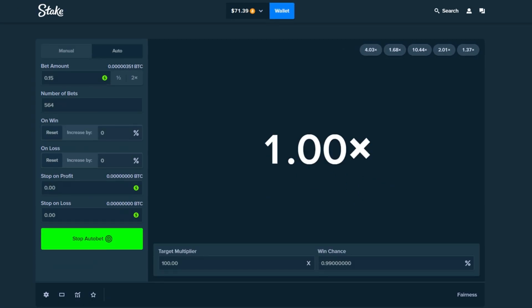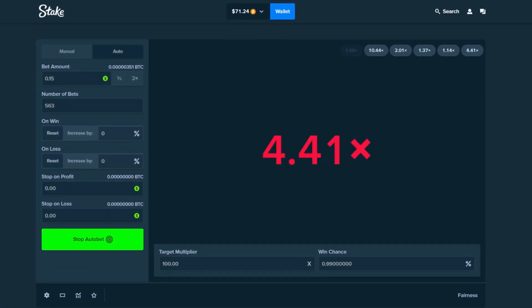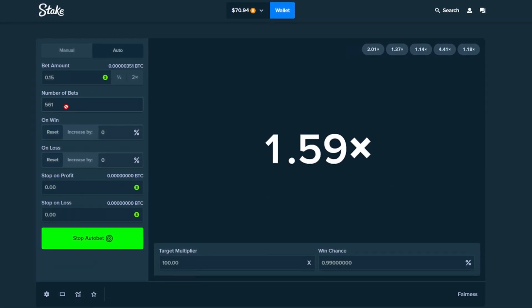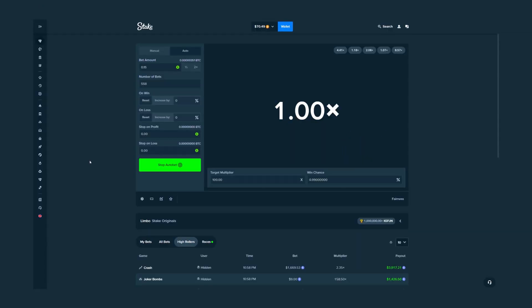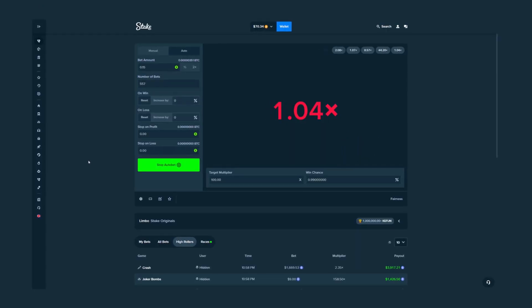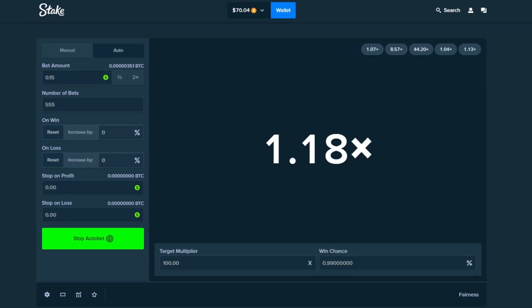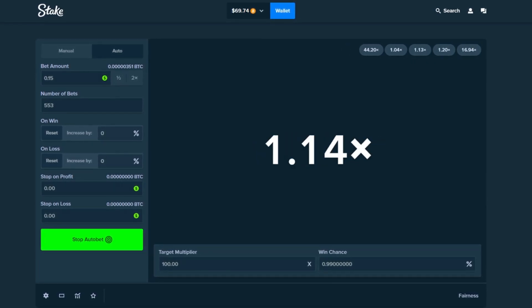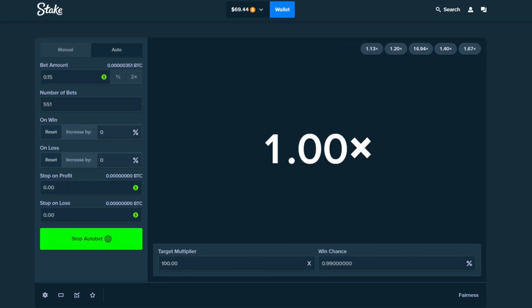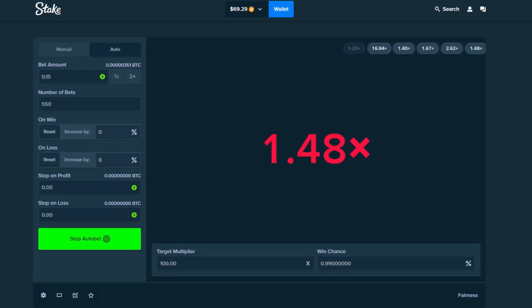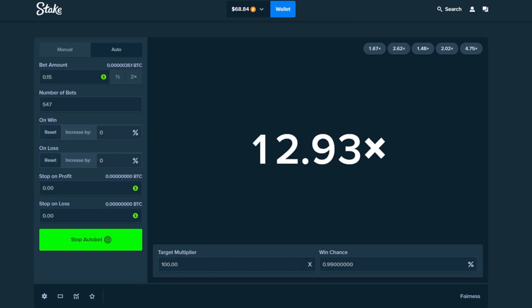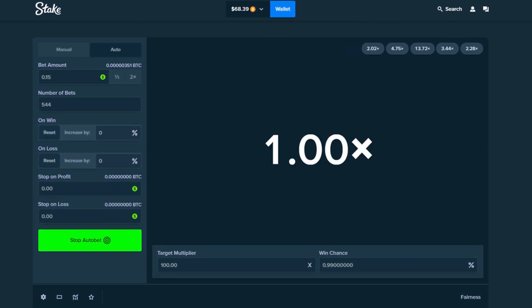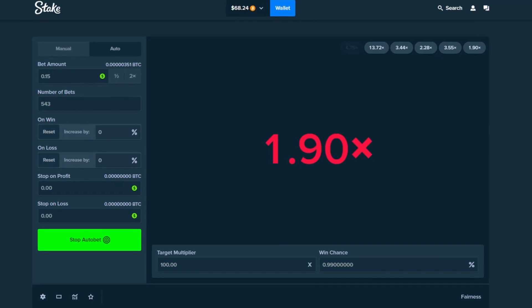We should have theoretically hit four of them to break even because we've done about 400 plus bets so we should have gotten at least four of them and we've only gotten two. So I'm hoping Stake has a surprise in for us and I'm hoping the math odds come out. Obviously it's not supposed to be exactly four because it is a gambling website so you're not always gonna win. There has to be a way they make money.